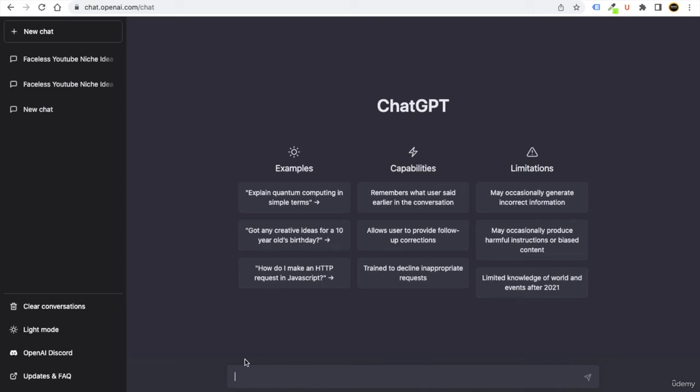So now you can use ChatGPT to find out amazing video ideas for your YouTube channel. For example, you can just say to ChatGPT, can you...